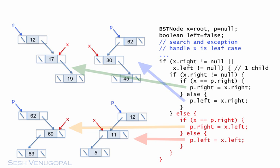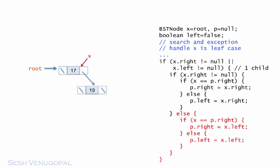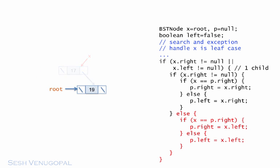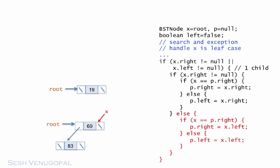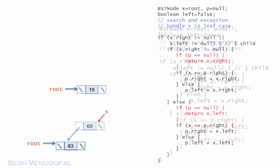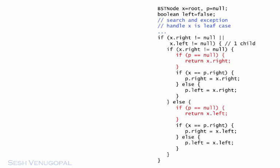And of course, as with the leaf case, the parent could be null and the X node itself is the root. In which case, after deleting X, the root points to X's child, left or right. We can code this scenario in each of the if and else blocks. Since the new root needs to be returned, we just return the child of X that is promoted to the root. This is pretty much all the code for deleting X when X has one child.